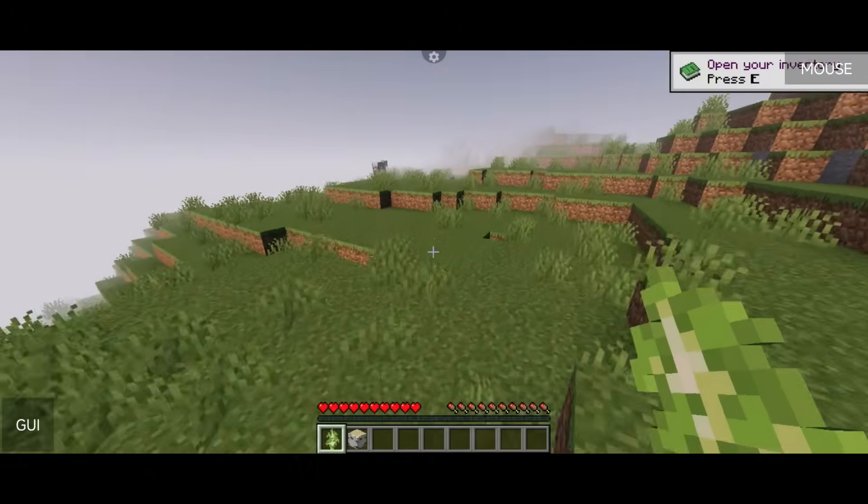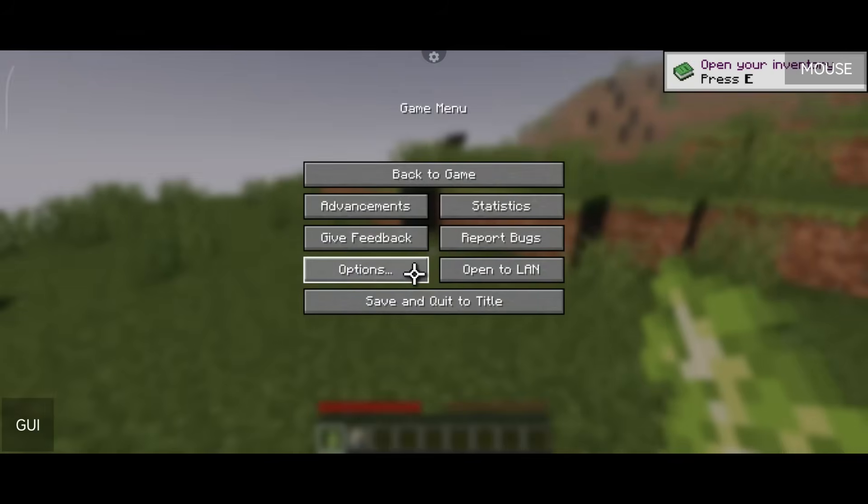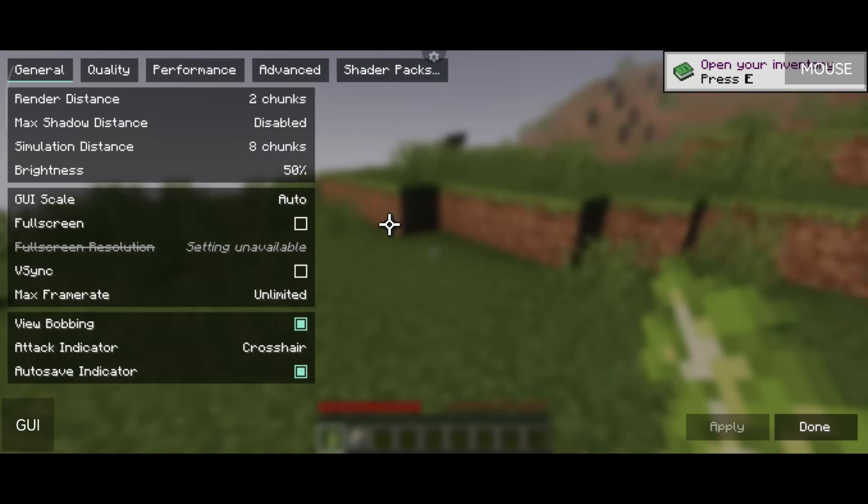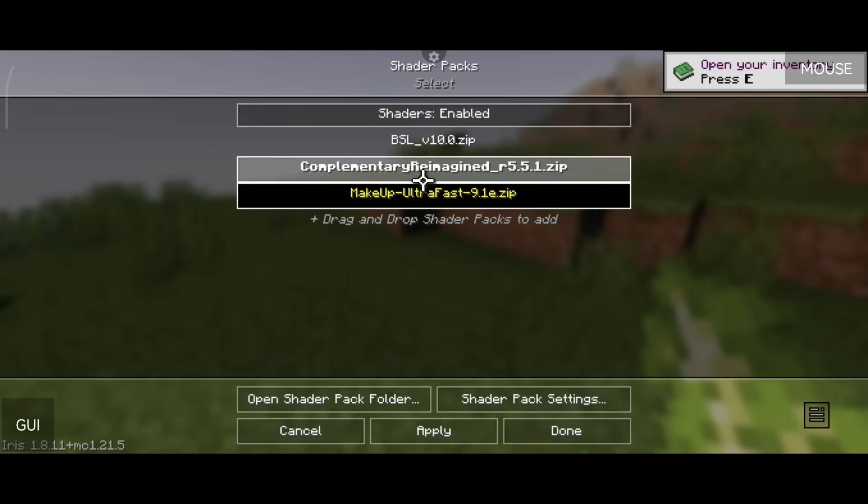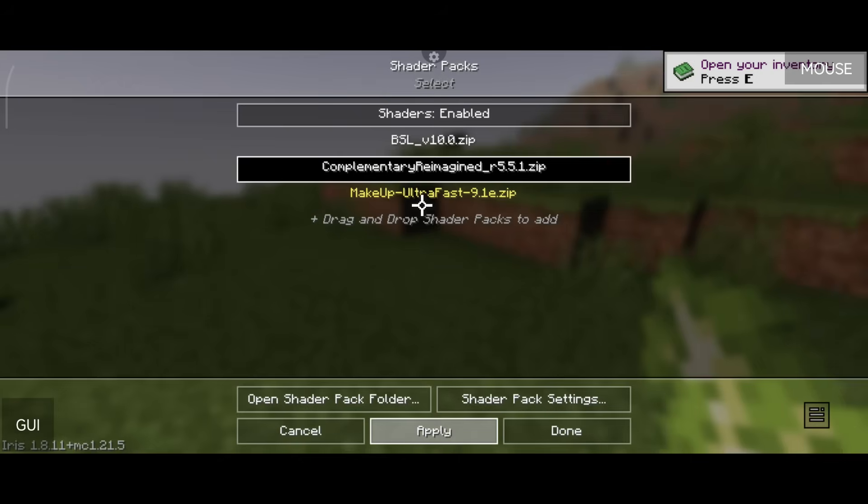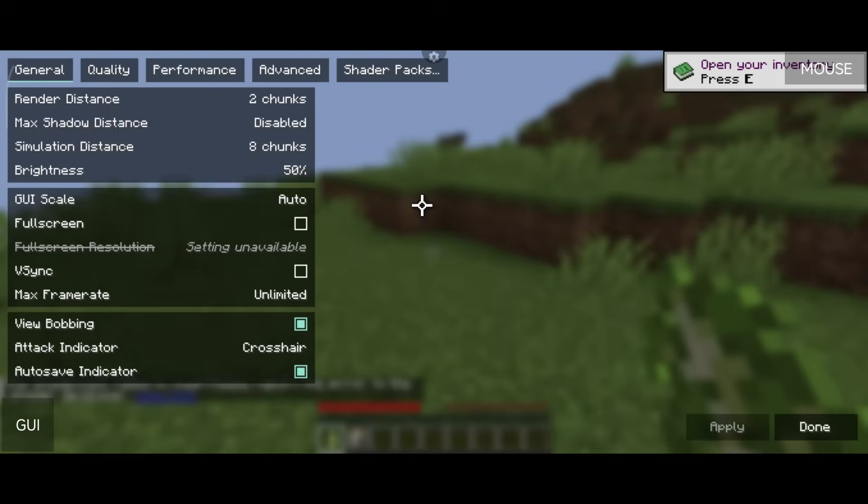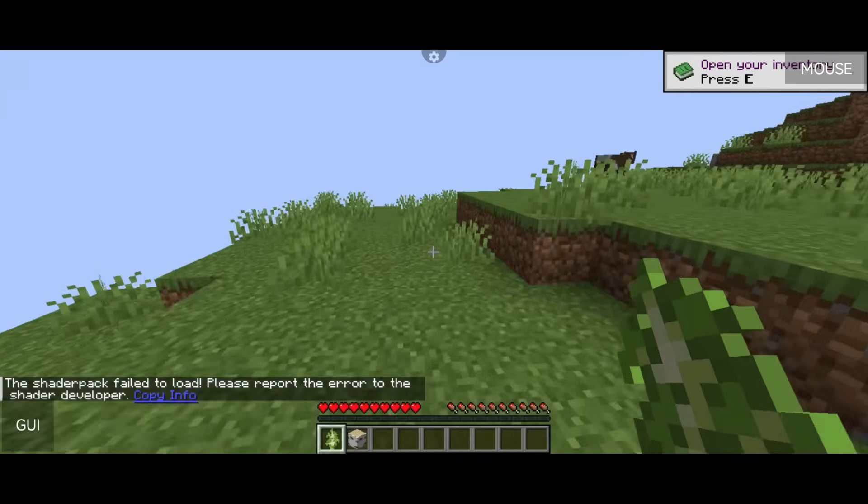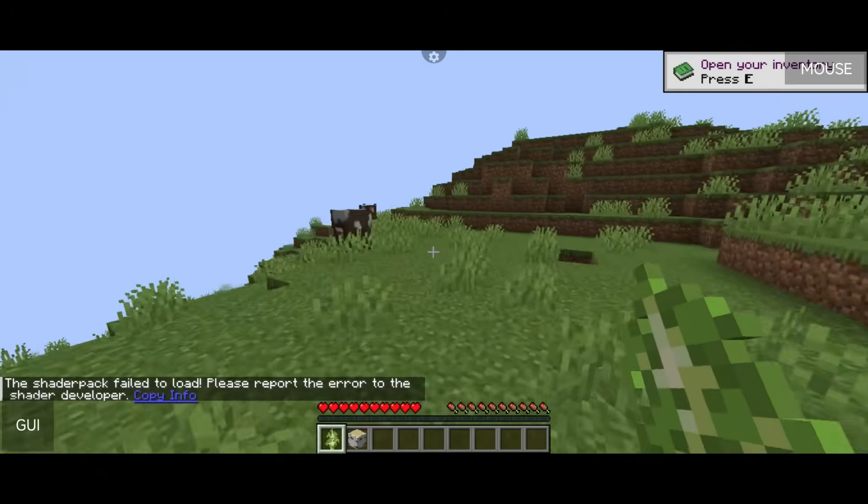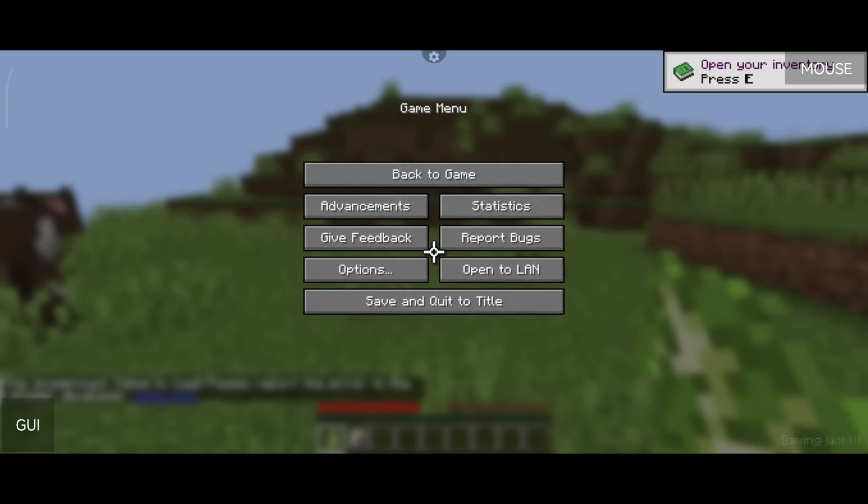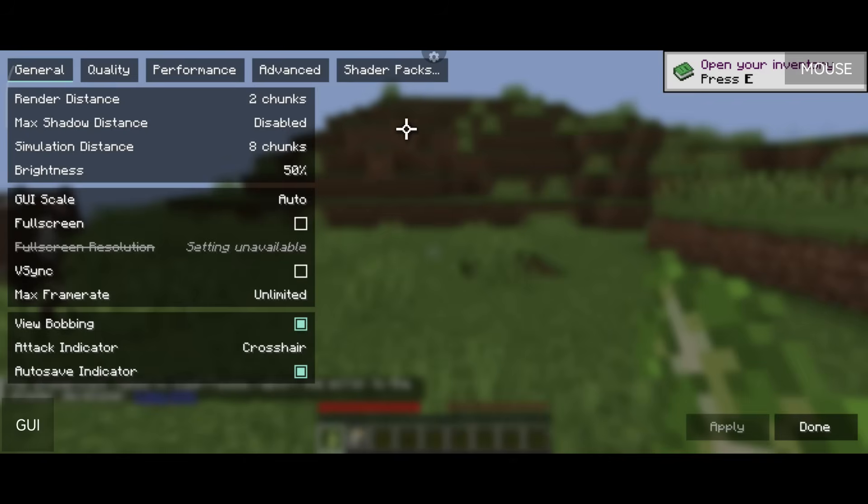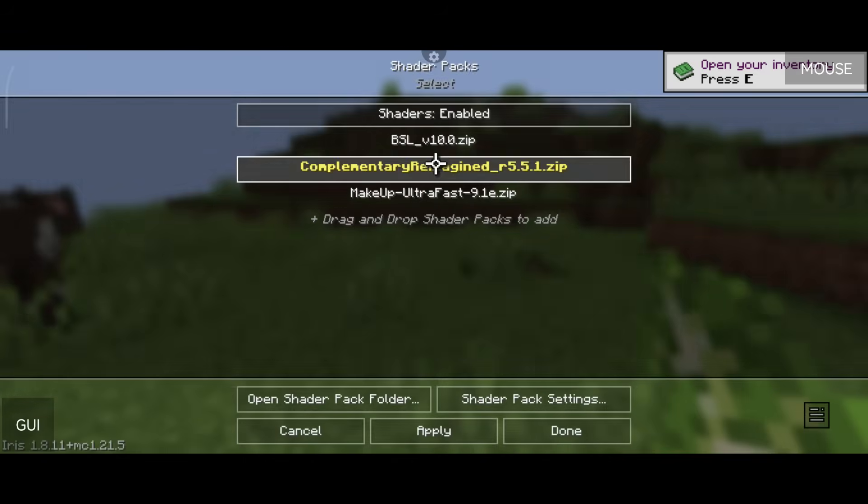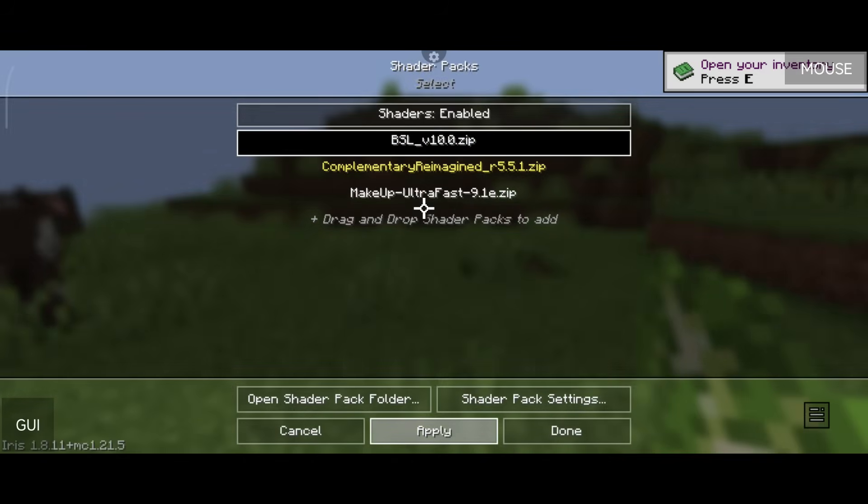So if you have a really low end device then don't expect all shaders to work. Now let's go check out the Complementary shader. Now sometimes when you change shader packs while you're in the game they crash the game, but this isn't always the case. And as you can see here, this device cannot handle the Complementary shader and that's what I mean. Some shaders just don't work so you'll have to try another one.